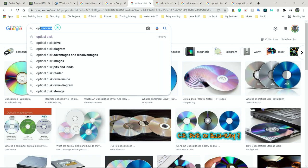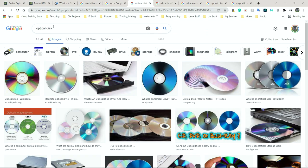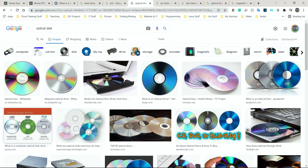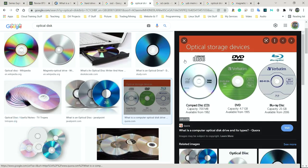Next we have optical discs. 'Optical' comes from the word light, meaning an actual laser inside the PC, laptop, DVD drive, or Blu-ray drive uses a laser to read and write. It uses pits and lands to present information as binary. We're going to look at the three types: CDs, DVDs, and Blu-rays. CDs are typically 700 megabytes in size.